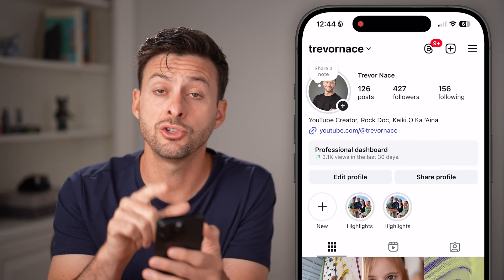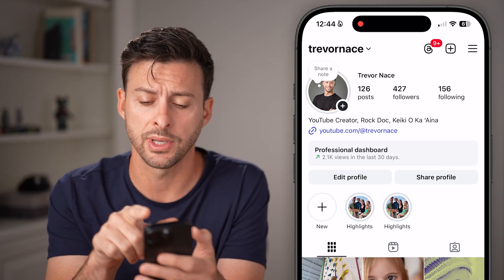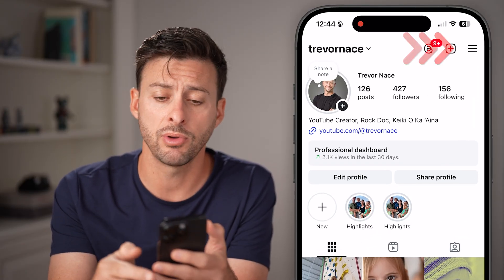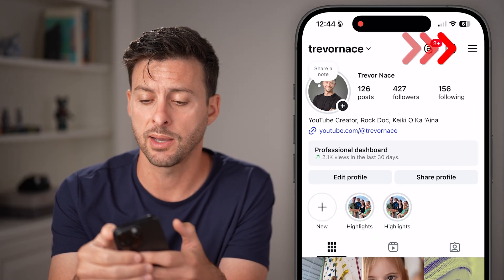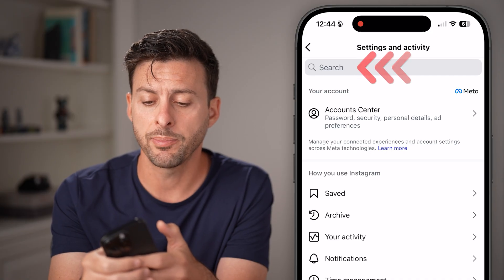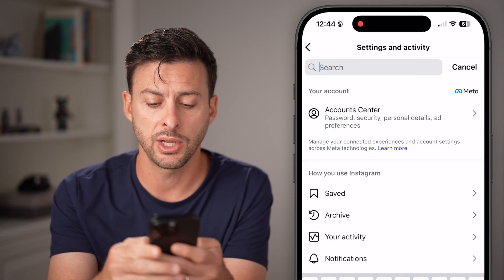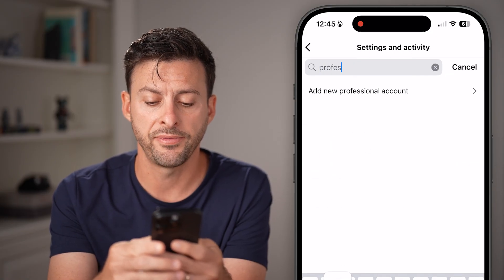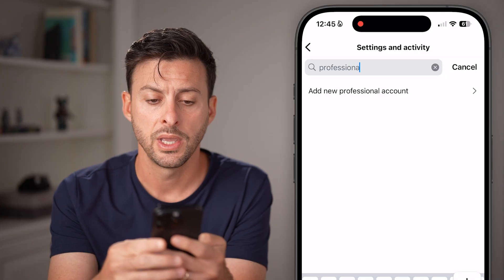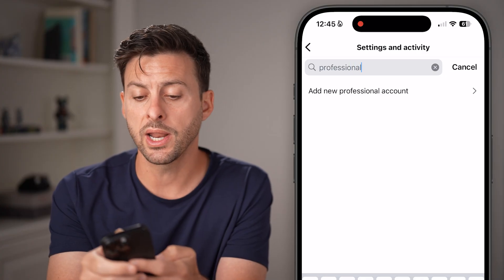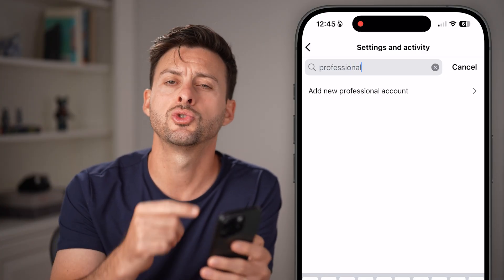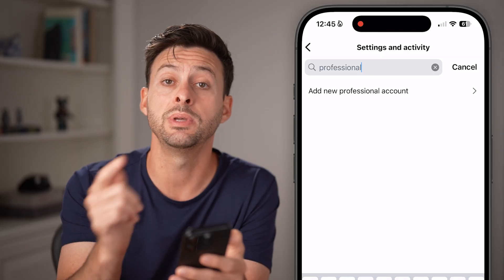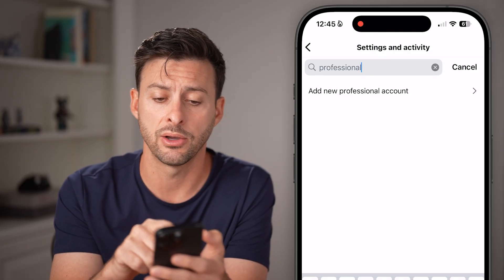We need to make a quick change to a professional account to do this. Tap on the three lines at the top right, and at the very top hit on the search and search for professional. You don't want to add a new professional account, just switch your account to be a professional account.